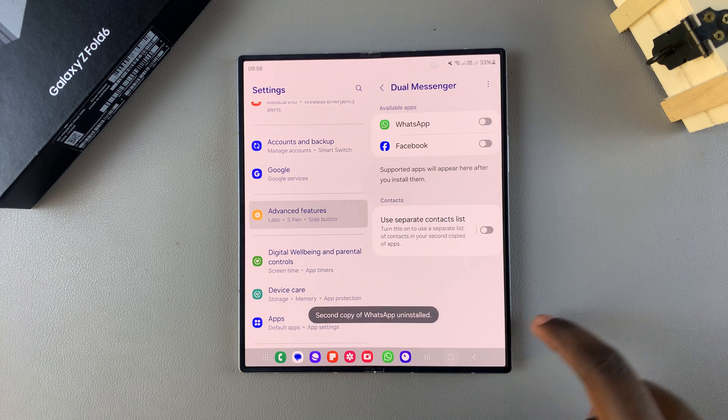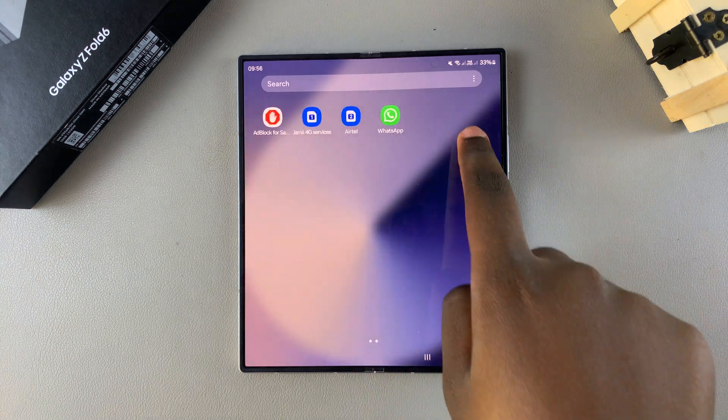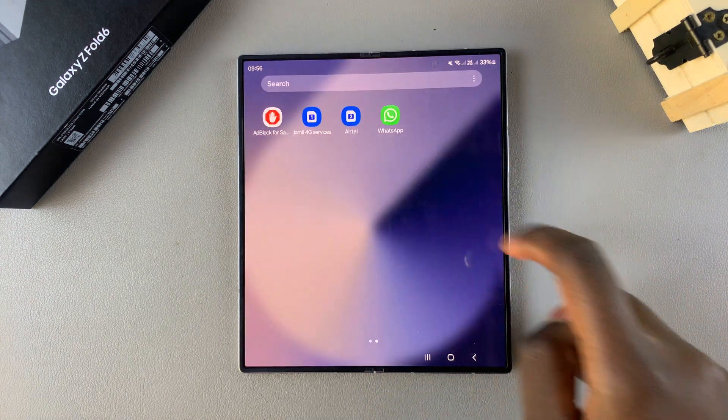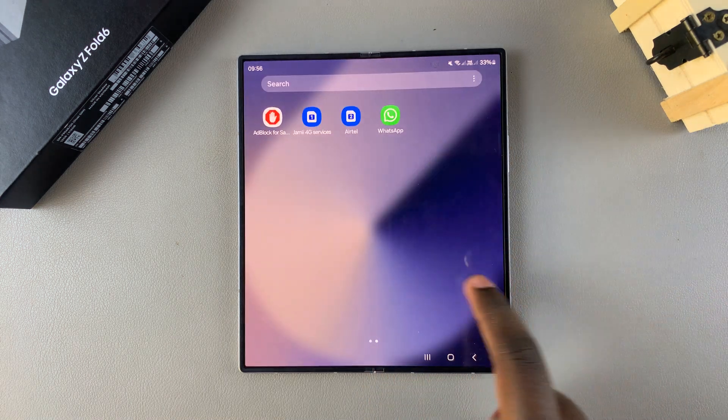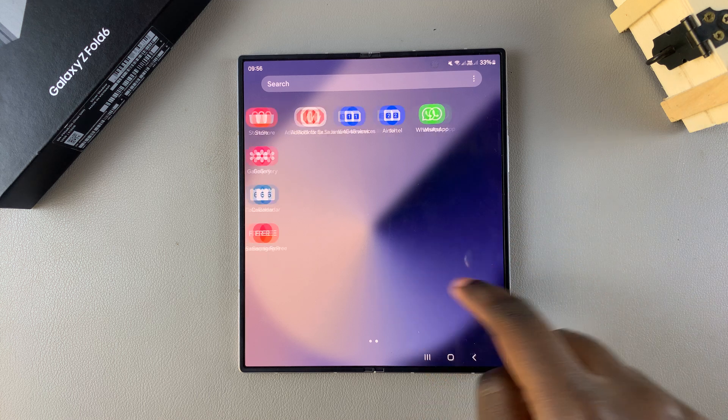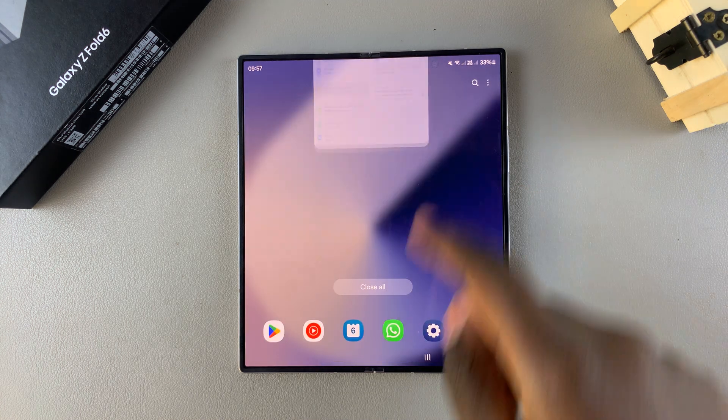And then once you've done that, when you go back to your home screen, you should no longer see the second copy of WhatsApp or whatever app you have cloned. Thank you for watching. If you have any questions or comments, leave them down below and we'll get back to you.